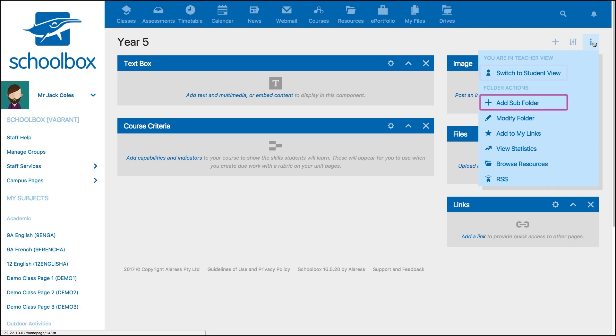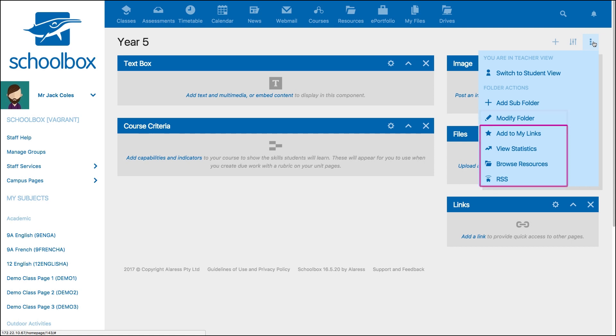Adding a subfolder will create a page or folder under your current page. Modify folder will give you the option to change settings such as the name or cover image of the page, as well as some other options related to the page type.